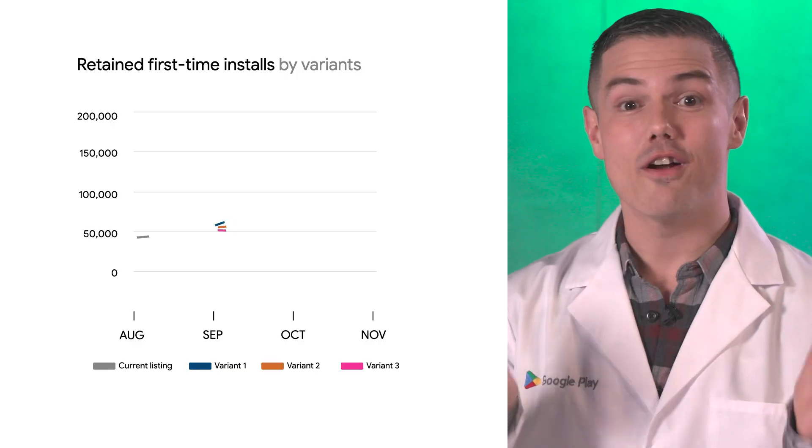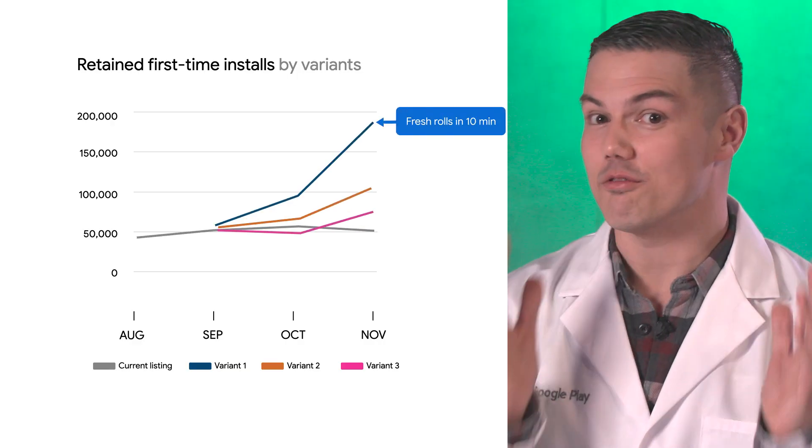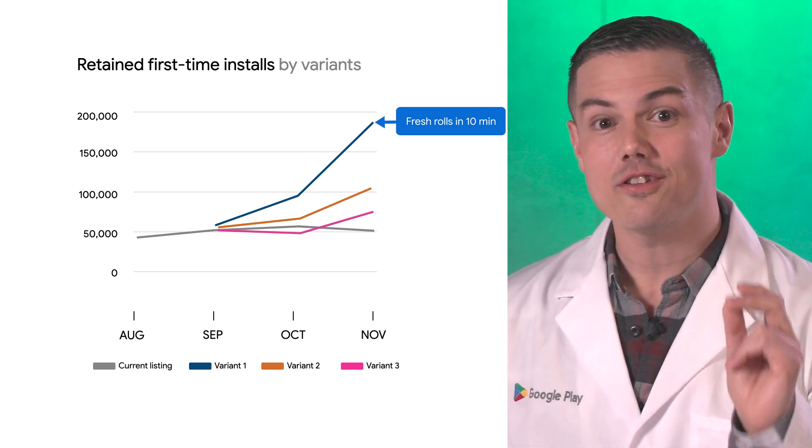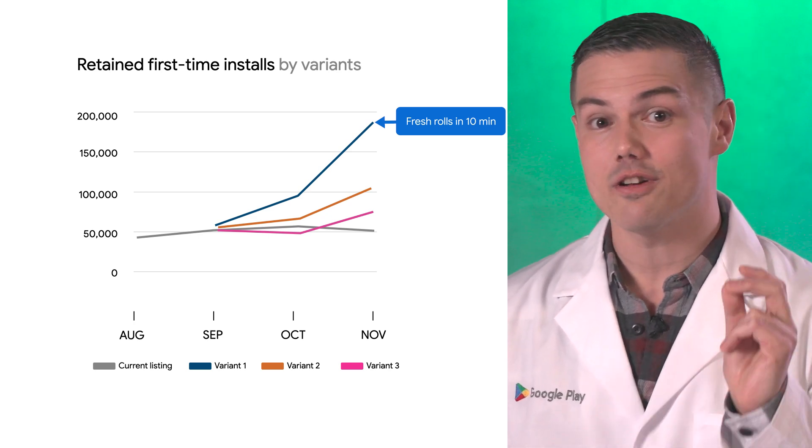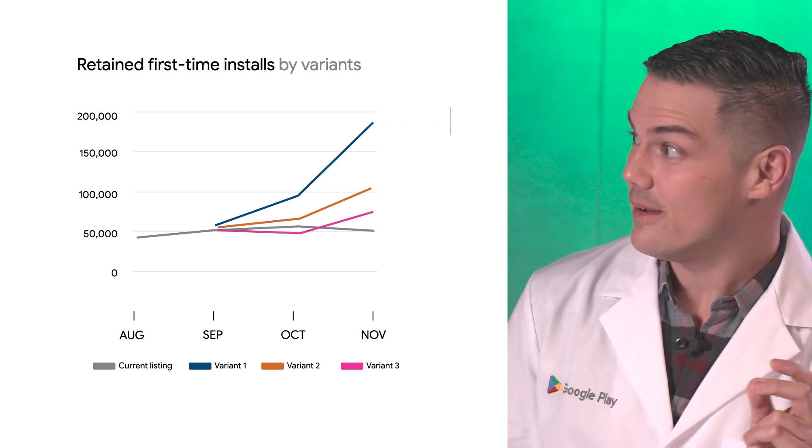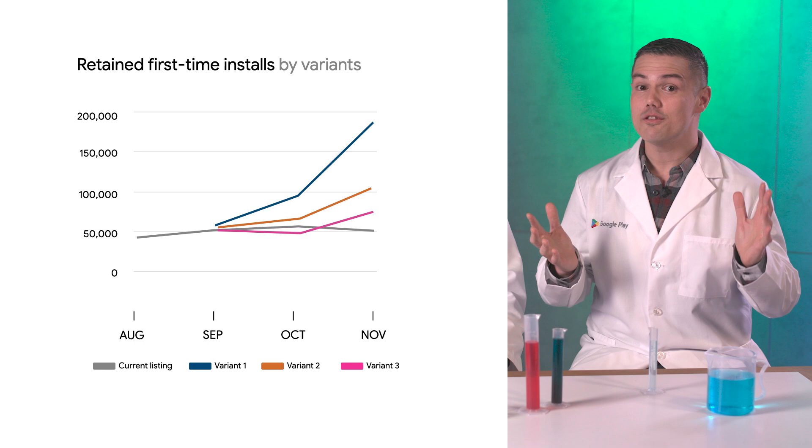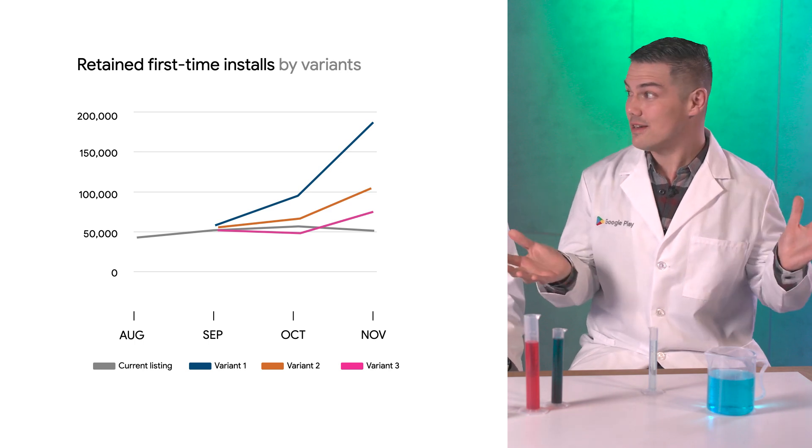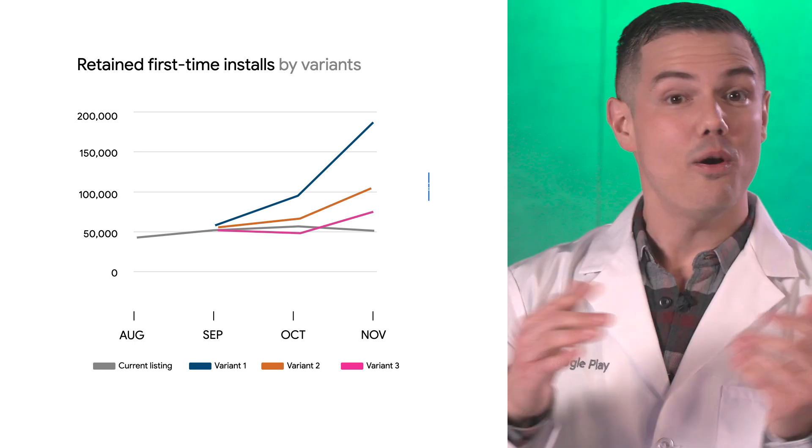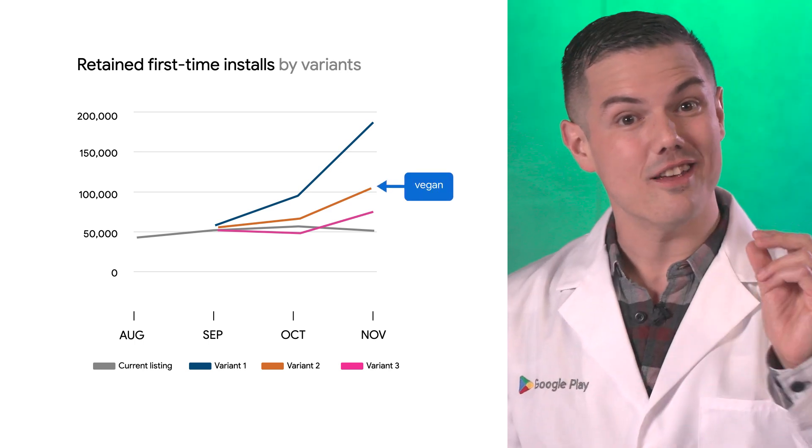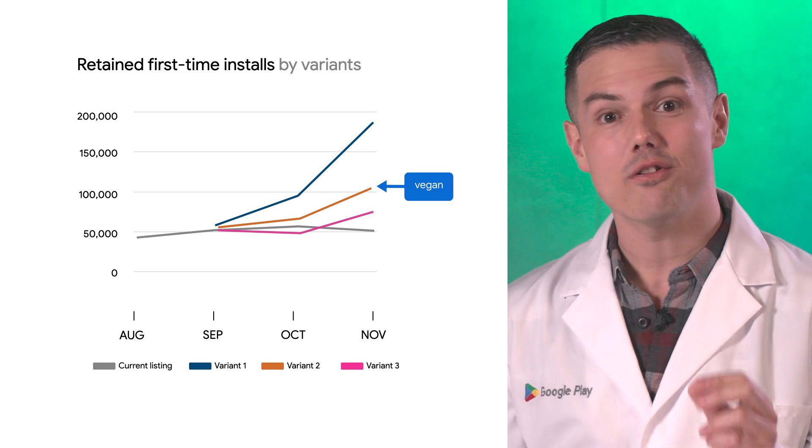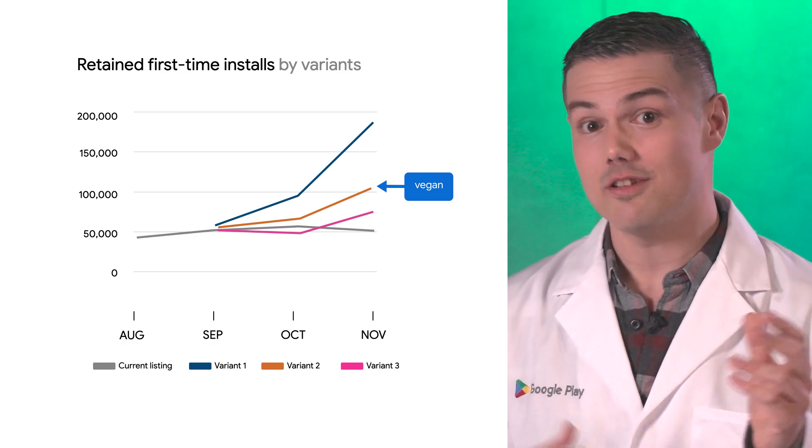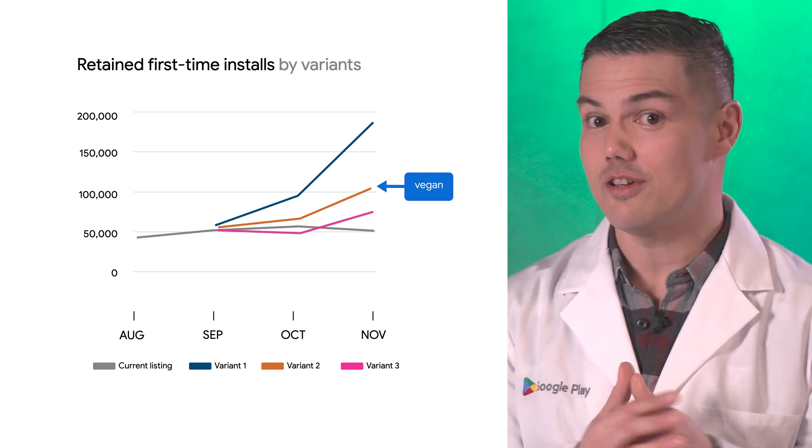As you can see, variant one is really taking off. Our retained first-time installs are up a lot. I don't think users realized we can deliver in 10 minutes or less. We also saw a sizable increase in our variant that highlights our vegan rolls too. Your results are no surprise, Joe.